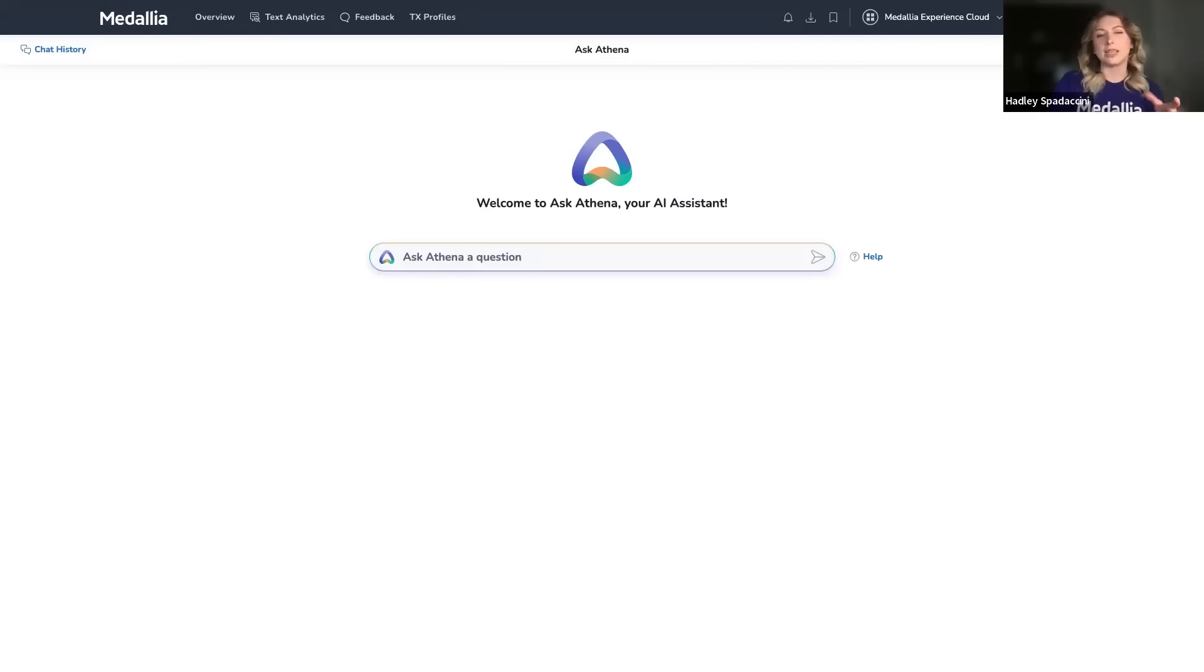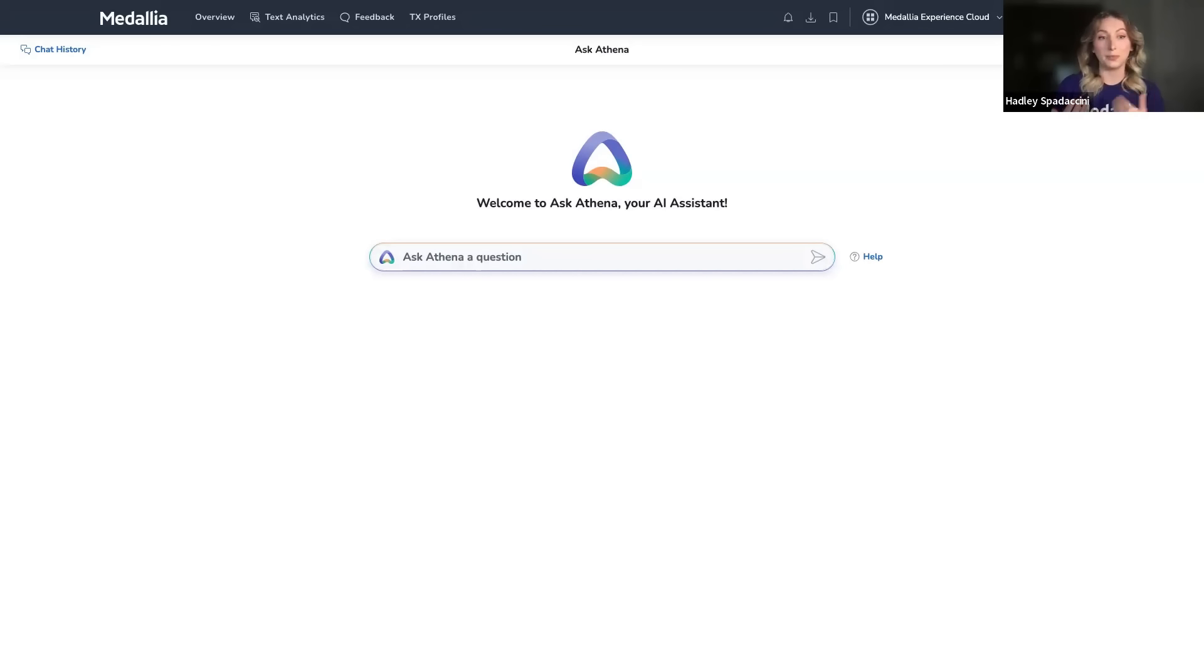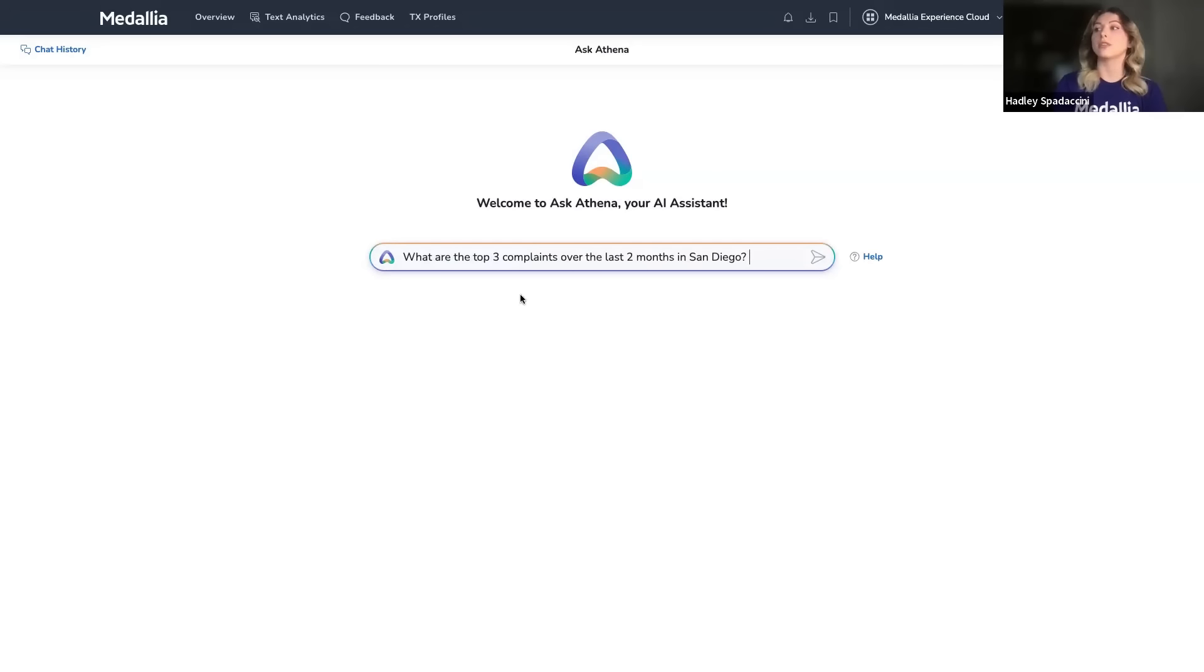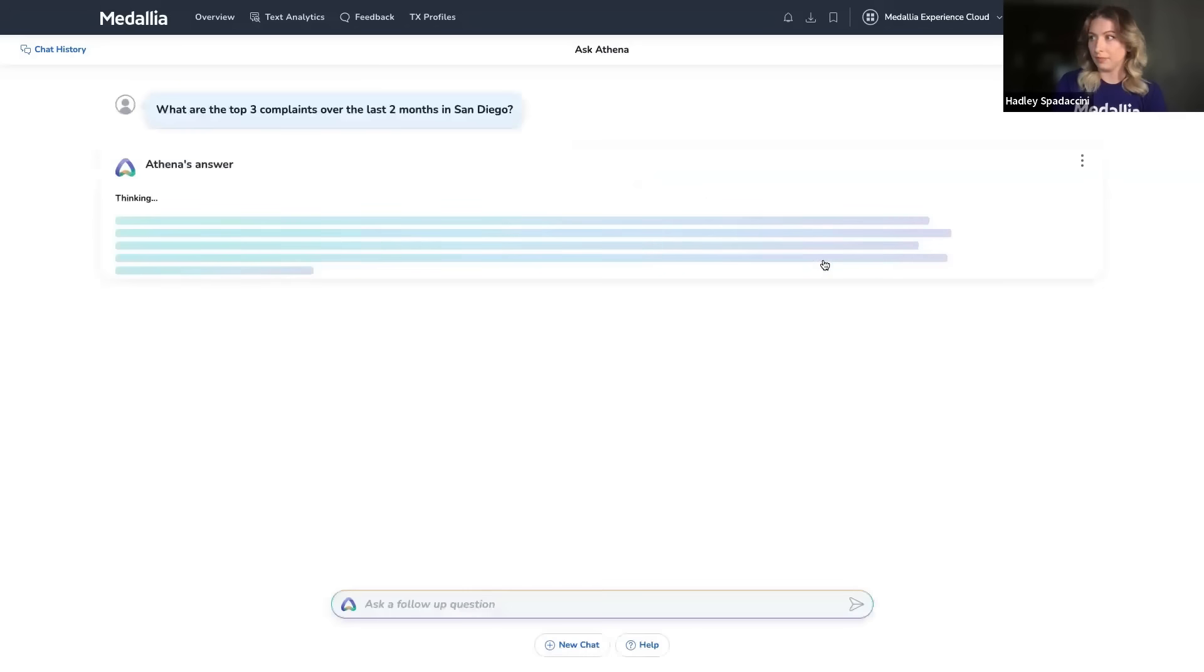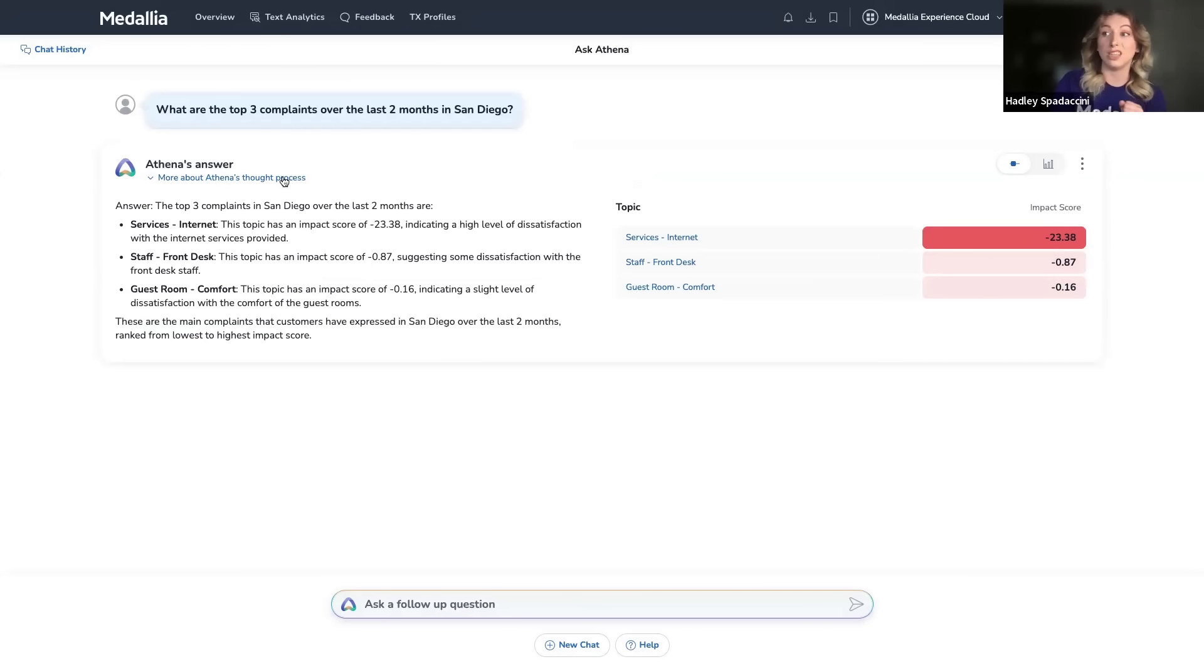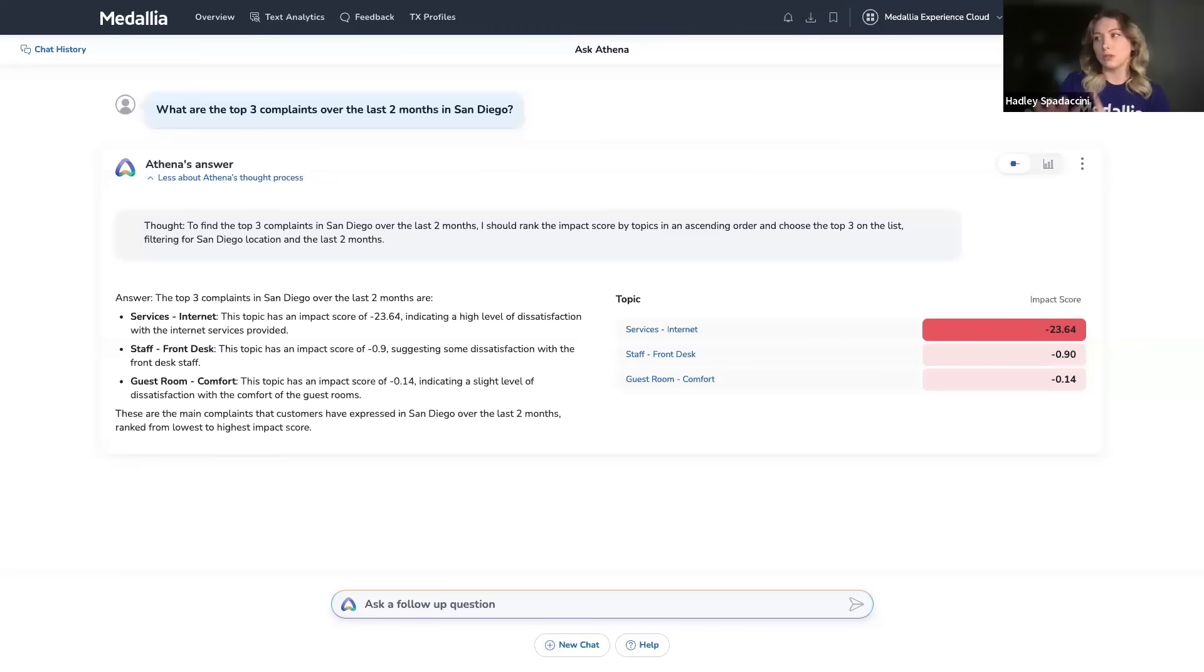What I'm going to do is step into the shoes of a hotel general manager from San Diego. I'm curious about the complaints that might be impacting CX in my hotel. So I start by asking Athena, what are the top three complaints over the last two months in San Diego? And after a little bit of thinking, Athena responds. I can even click over here to get more information on how Athena got to this answer.